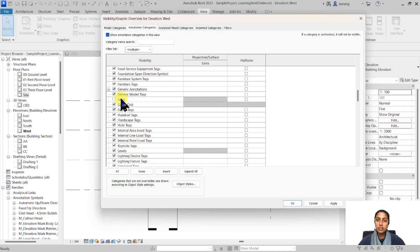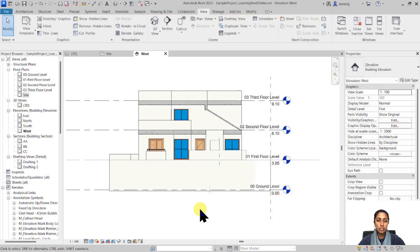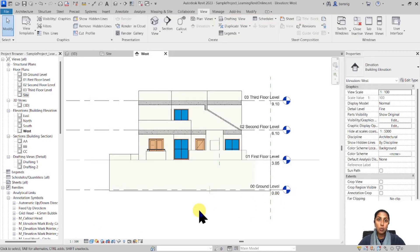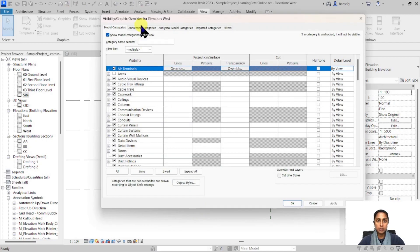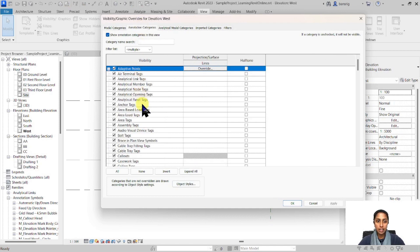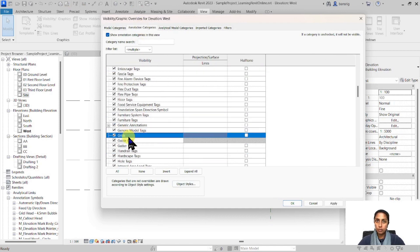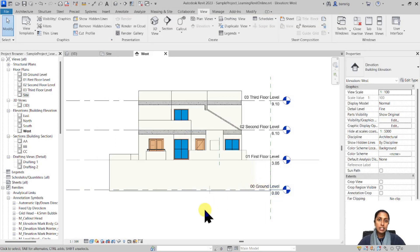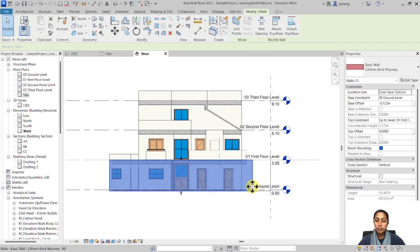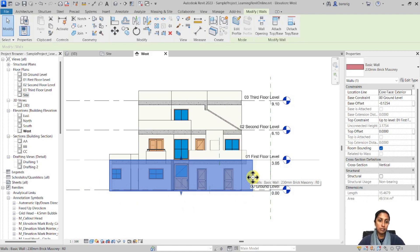For example, this grid — I'm going to switch that off. If you want it back you can always go to Visibility Graphics, go to the grid lines and switch them on from there. The next thing I want to address is this little compound wall in the front of my west elevation — I don't want to see it in my elevation.